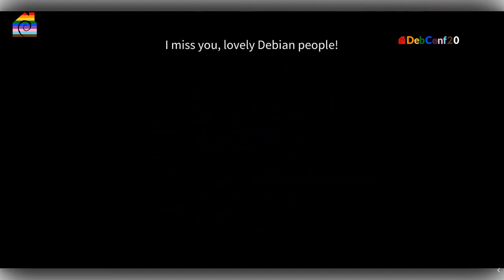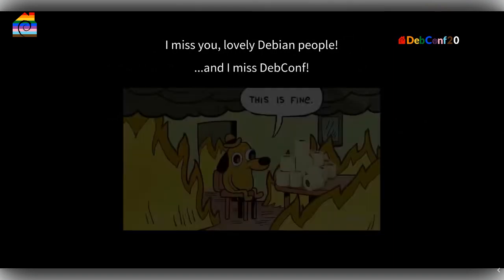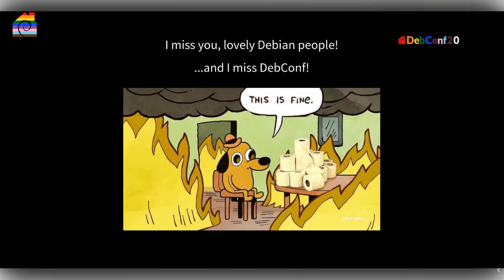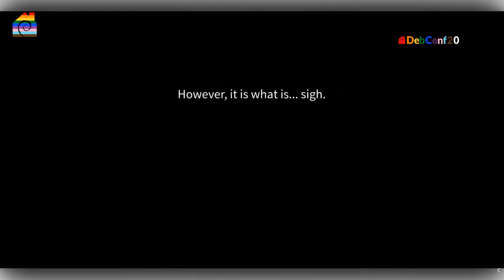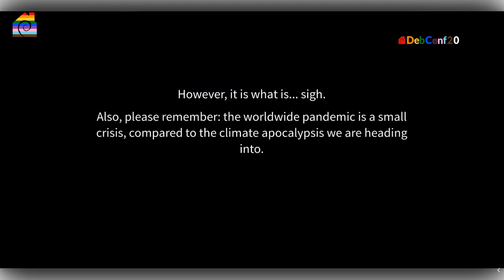I miss you lovely Debian people, and I miss a lot being at DebConf because this is not fine. The pandemic is just a small crisis — I'm way more concerned about the climate apocalypse. But I will not go into this and just focus on the nice world of Reproducible Builds.